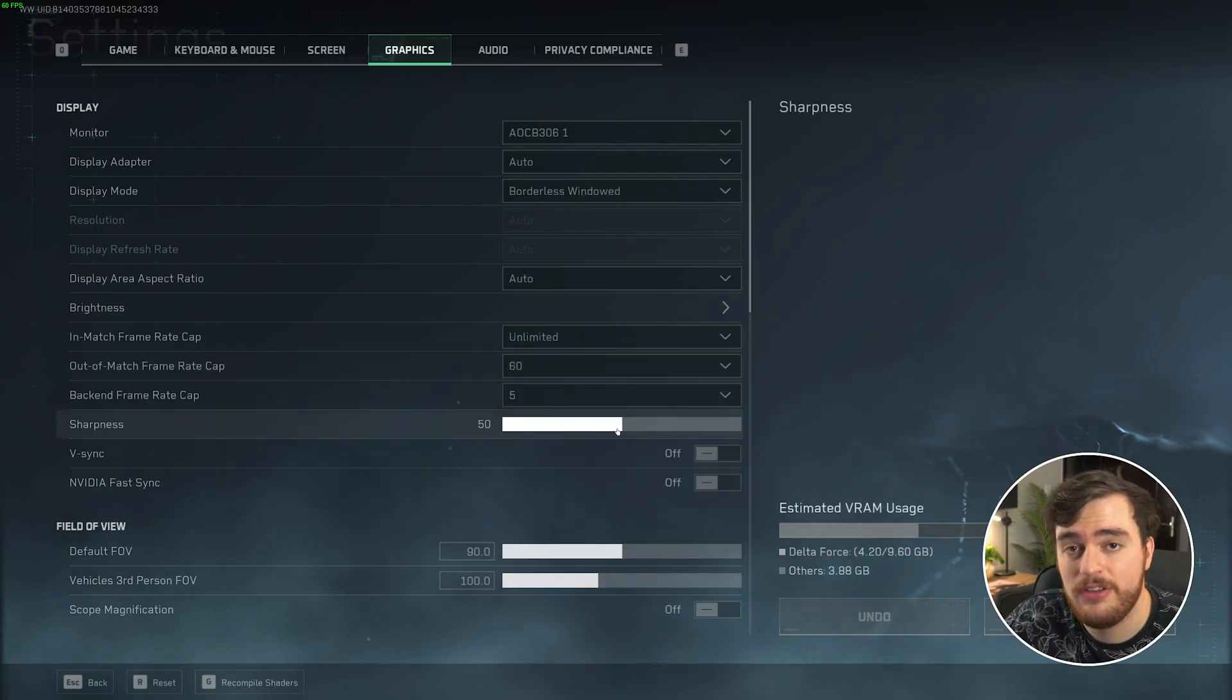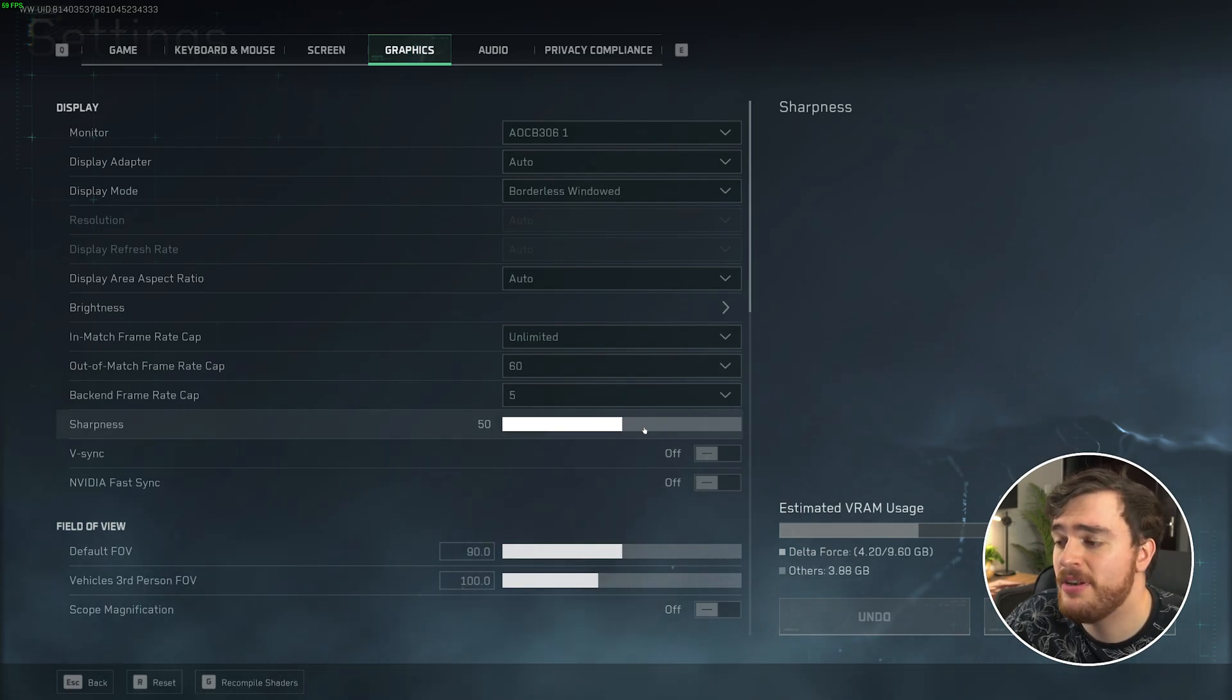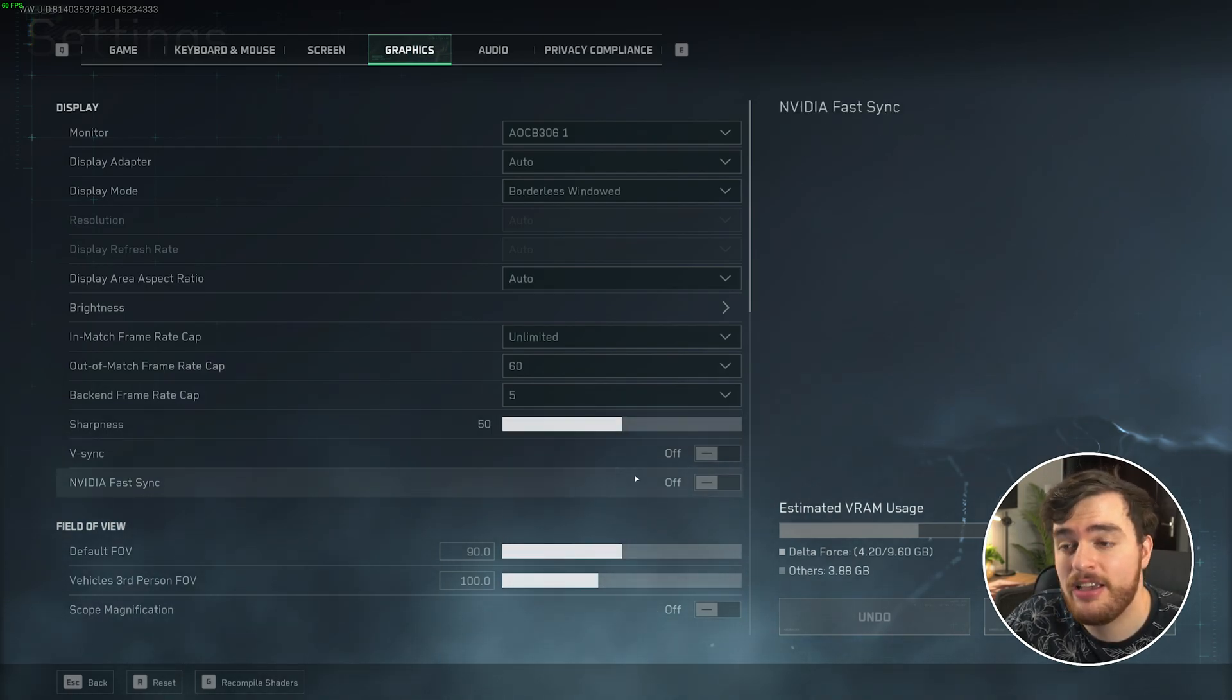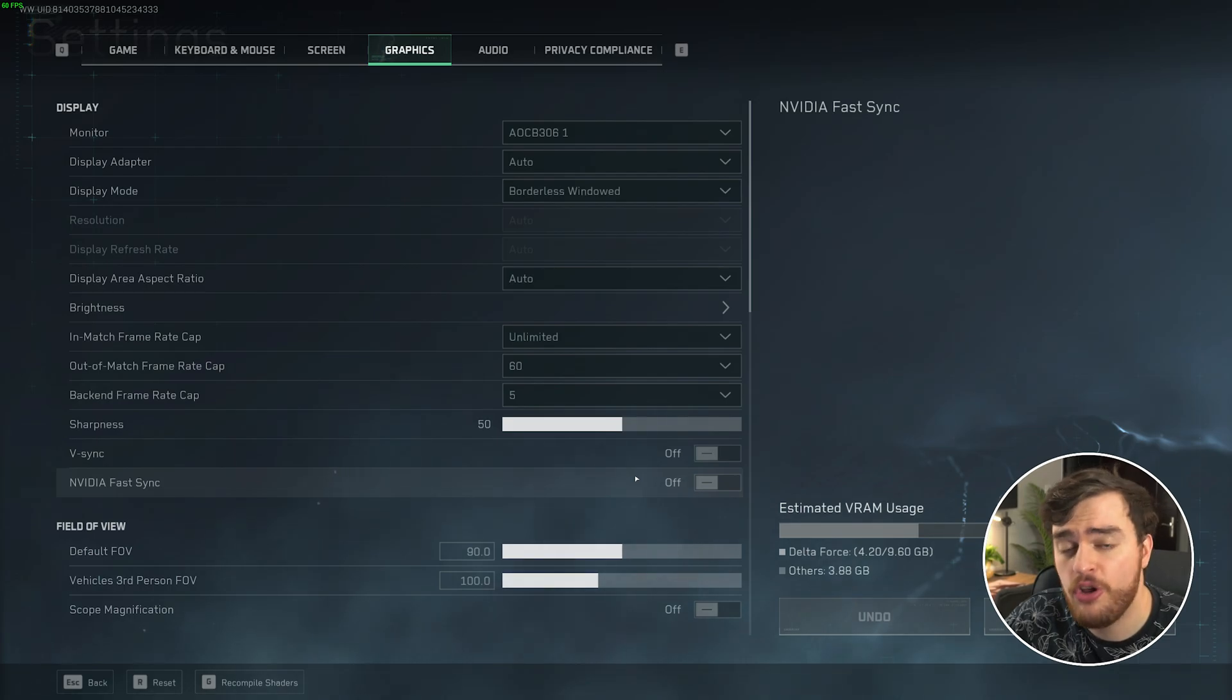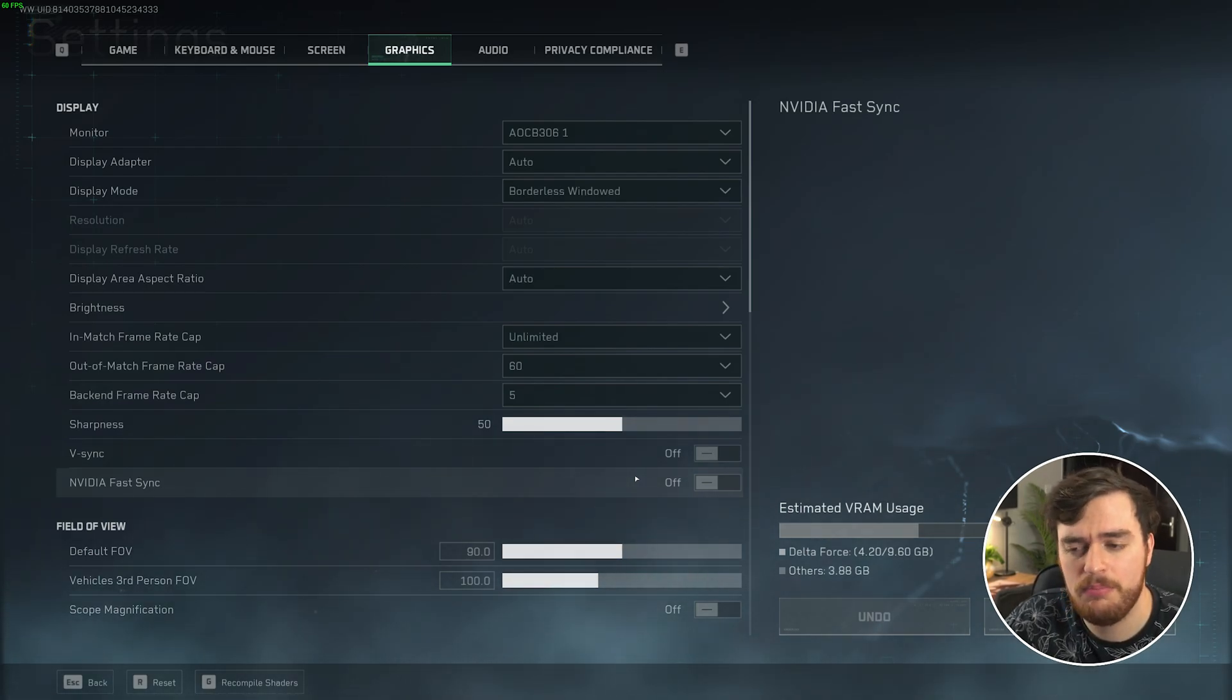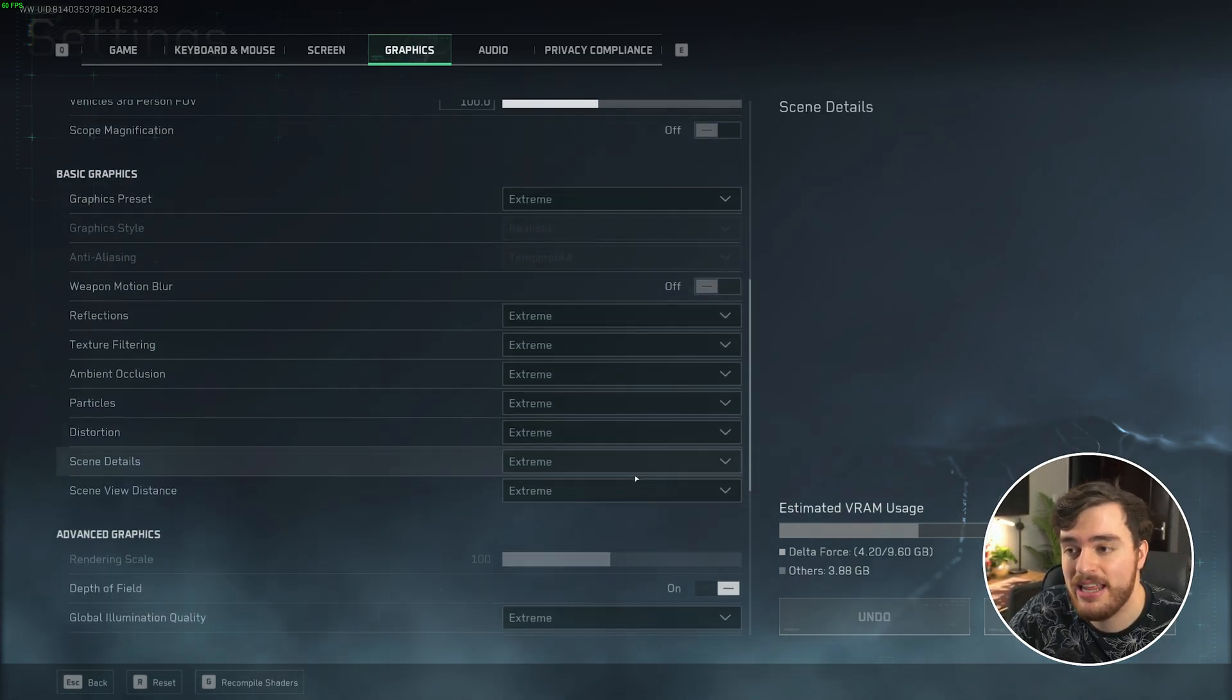Sharpness, your preference, especially worthwhile playing with if you play with upscaling. We'll get there in just a moment. Then V-Sync and FastSync, if you have NVIDIA FastSync, should both be turned off for less input latency and should only be turned on if you need to fix screen tearing where different parts of the screen don't match up properly.